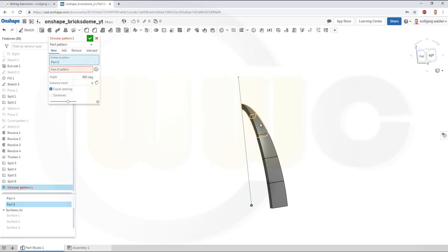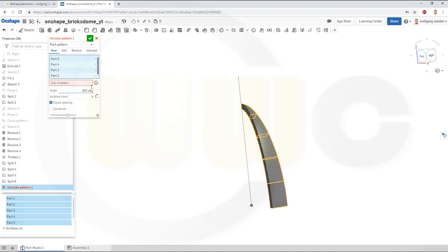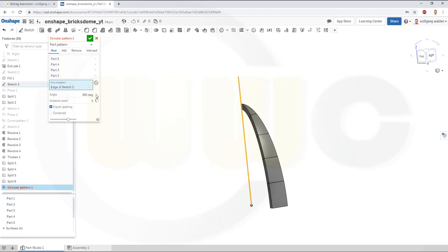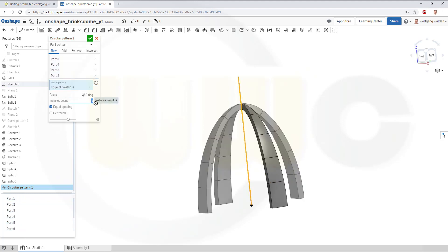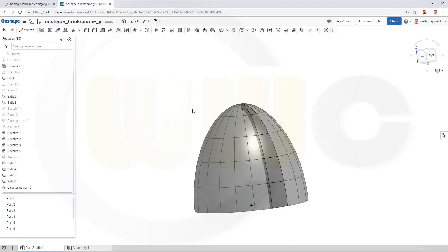This one. That one. This one. That one. And the last one. And the axis of the pattern would be this line. And I need 20 instances. And confirm. And I'm done.